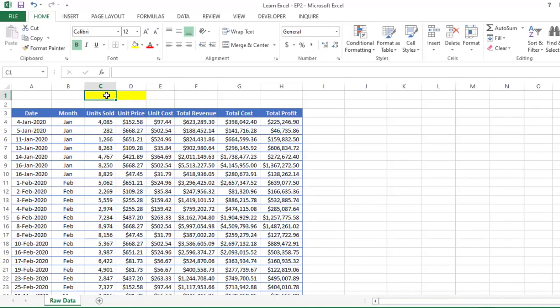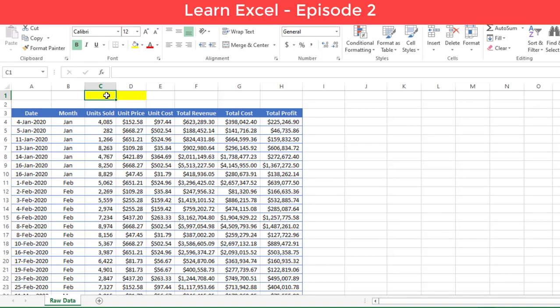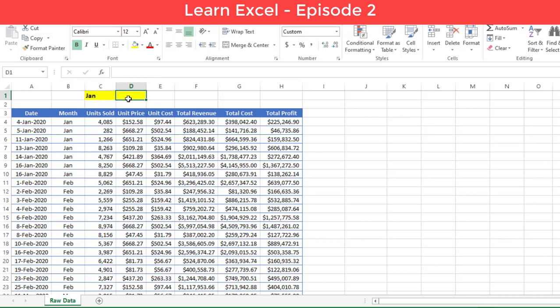SUMIF function is used to calculate the sum of any values, but based on one criteria. For this example, I am going to select my criteria, which is month Jan.